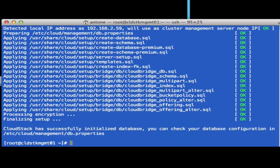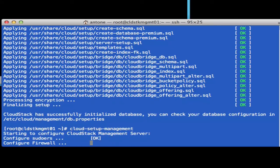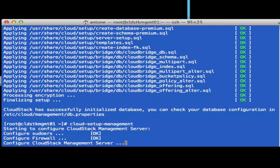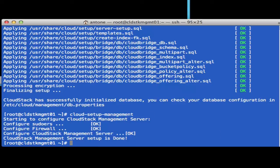That piece has finished successfully. Now let's run the cloud setup management. With that done, the management service should be running. Let's open up a browser.